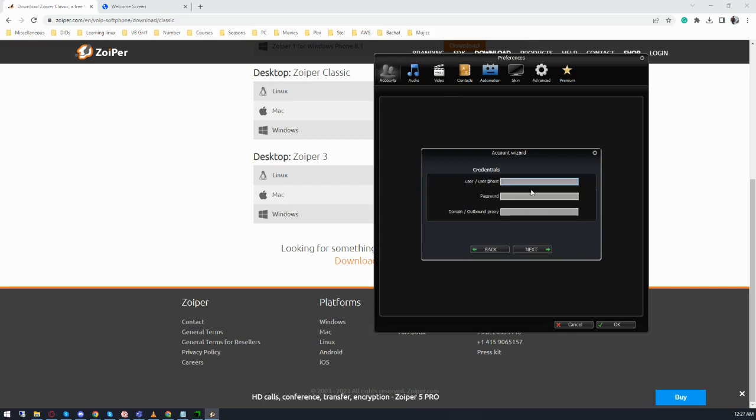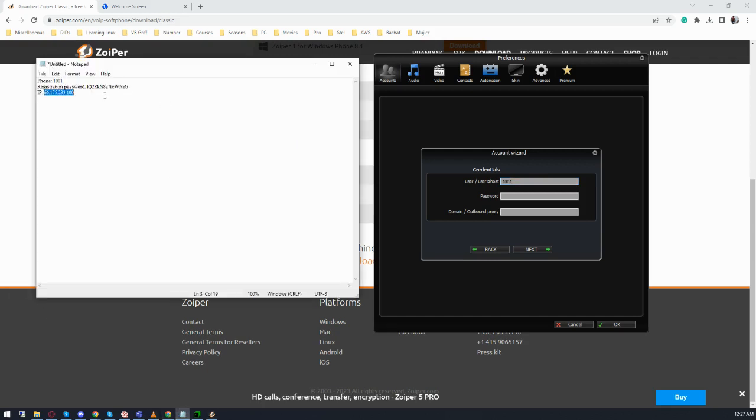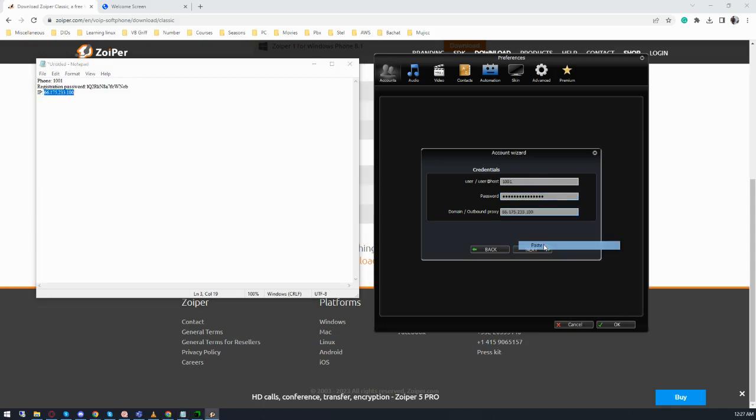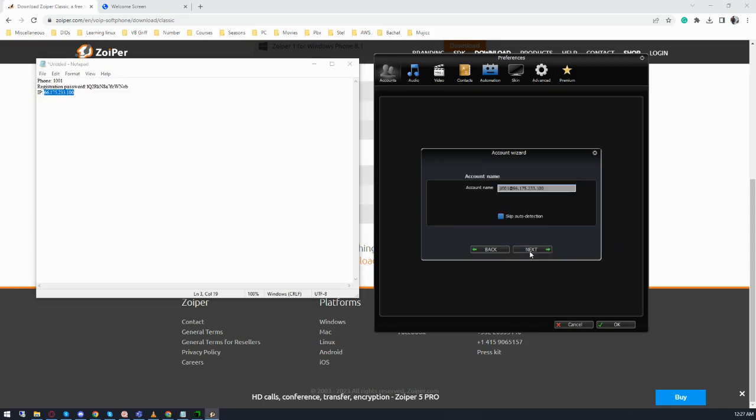Safest should be selected already. Your user should be the same as your agent ID. The password I will share with you, and the IP I will also share with you. Click on next, next.